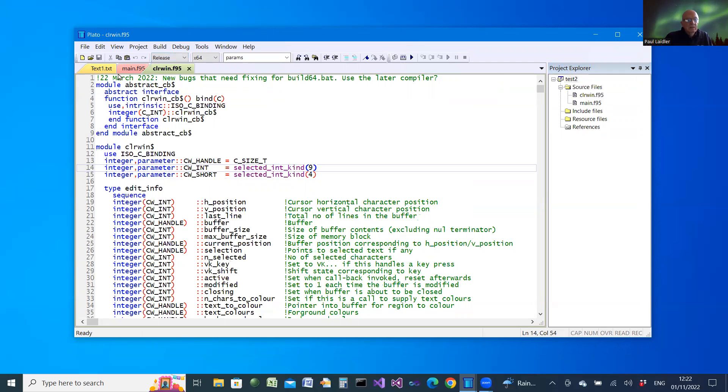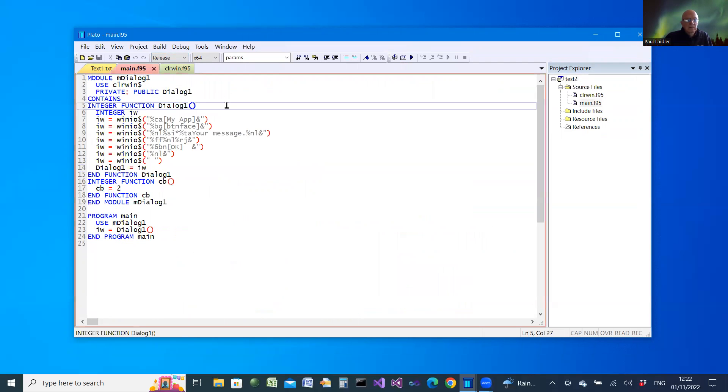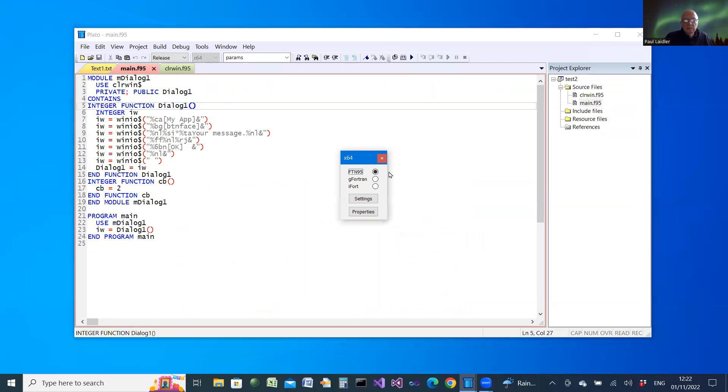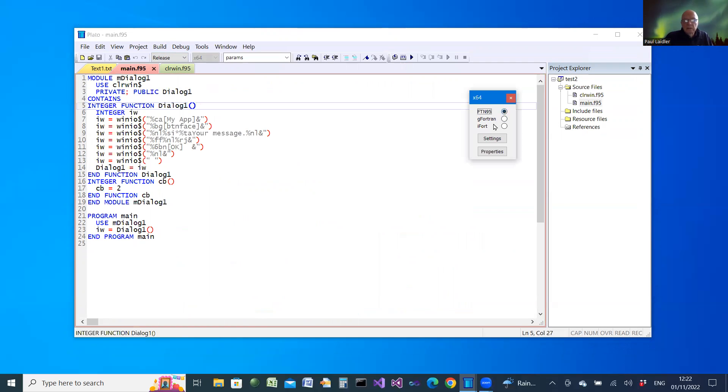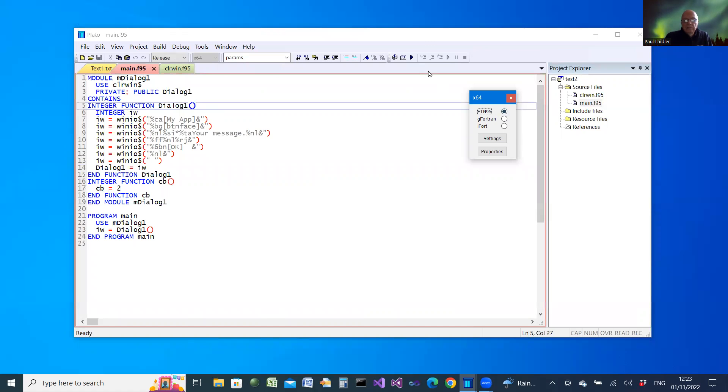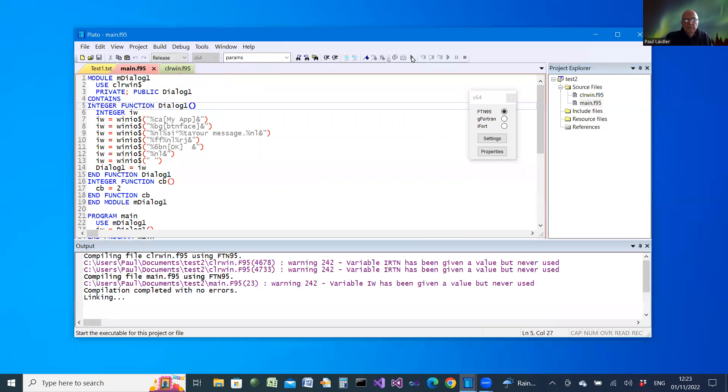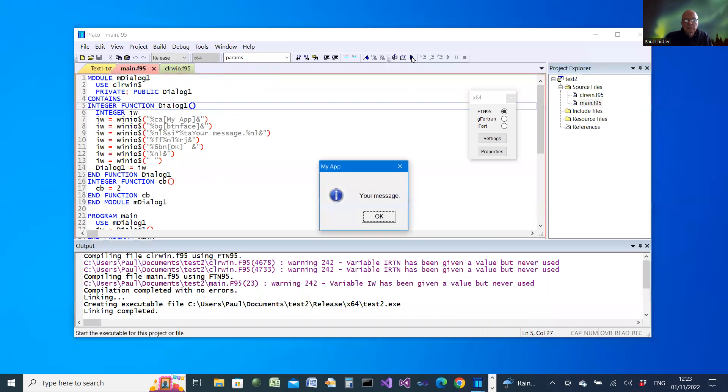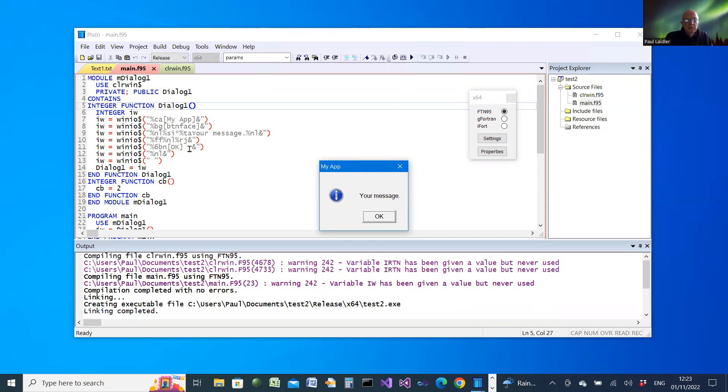So let's have a look and see how it works out. Again, we'll press Alt and X to select a particular compiler. After choosing X64 platform, first of all, let's build and run for FTN95. That's the results of our choice. We've got a name in the caption, a standard icon, and then the message and an OK button from here.